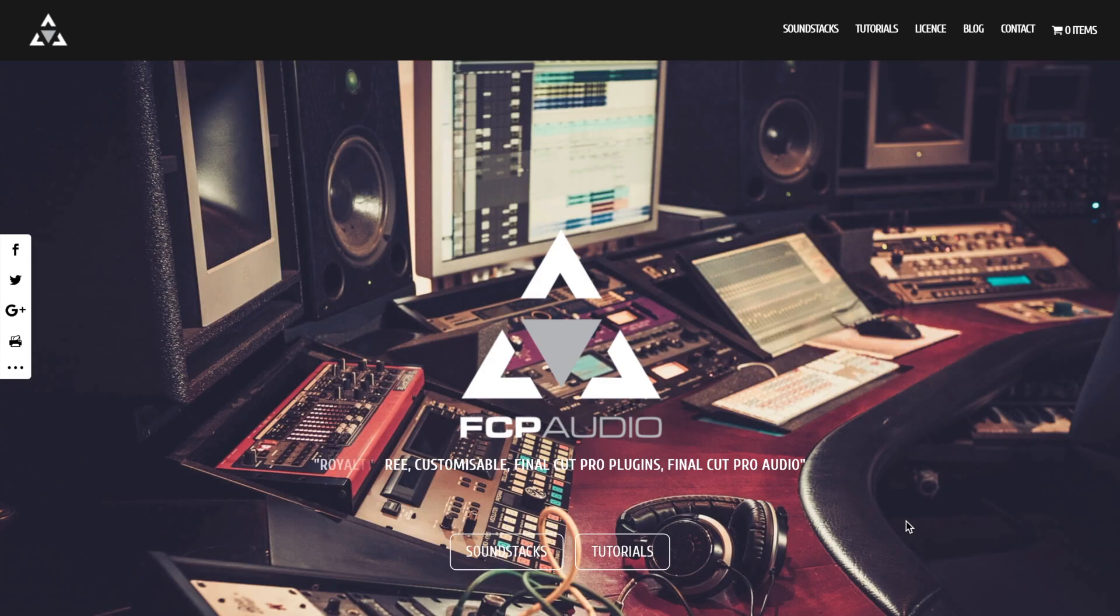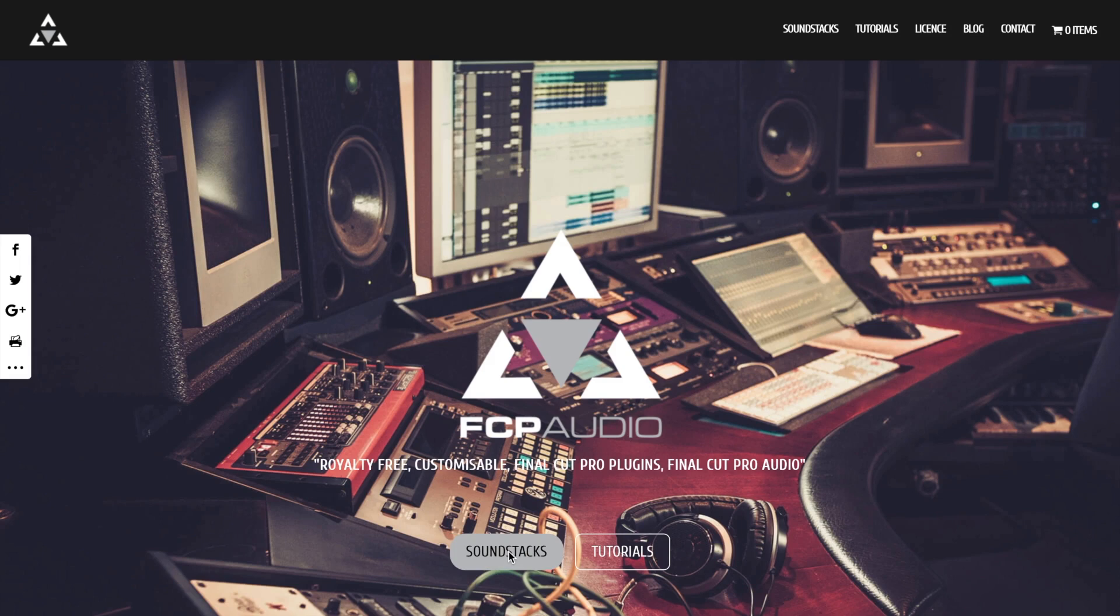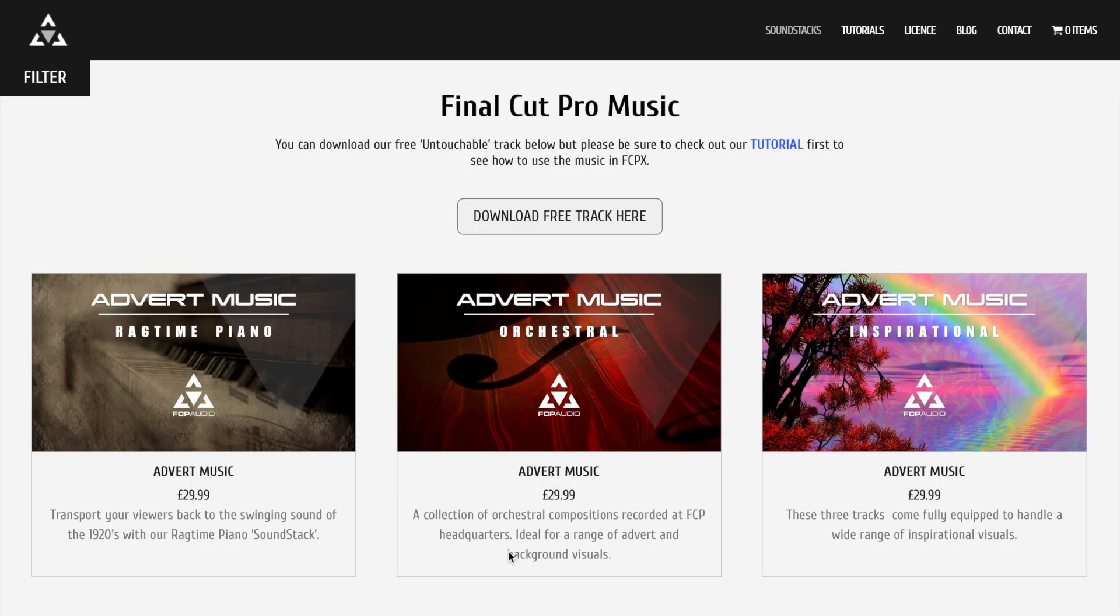FCP Audio is a plugin designed specifically for Final Cut Pro. Instead of single music tracks or songs, what you get from FCP Audio is a fully customizable, royalty free sound stack.